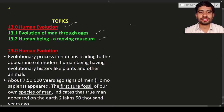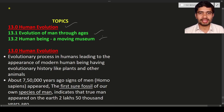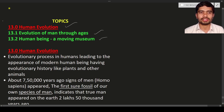Hello students, welcome to the new lecture. In this lecture we are going to discuss human evolution. The two subtopics are: evolution of man through ages, and human being as a moving museum. So now let us start our discussion.